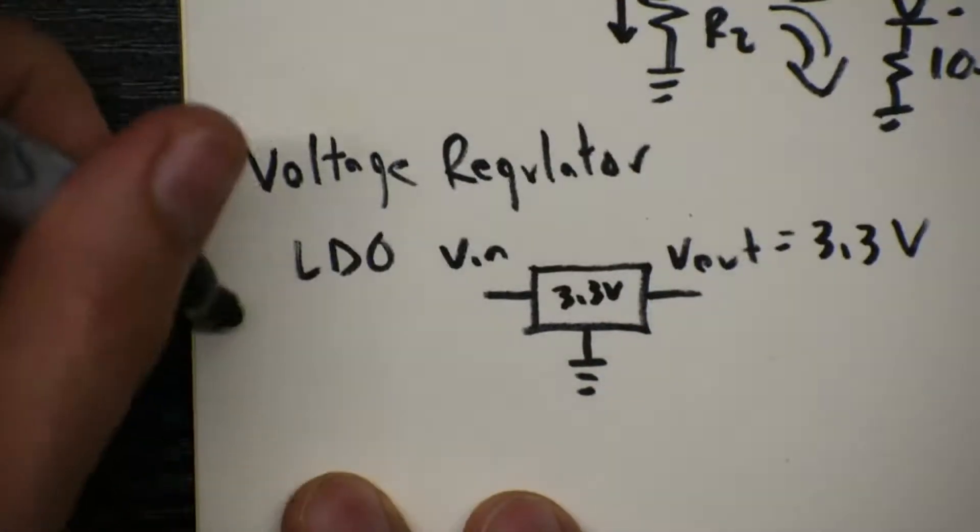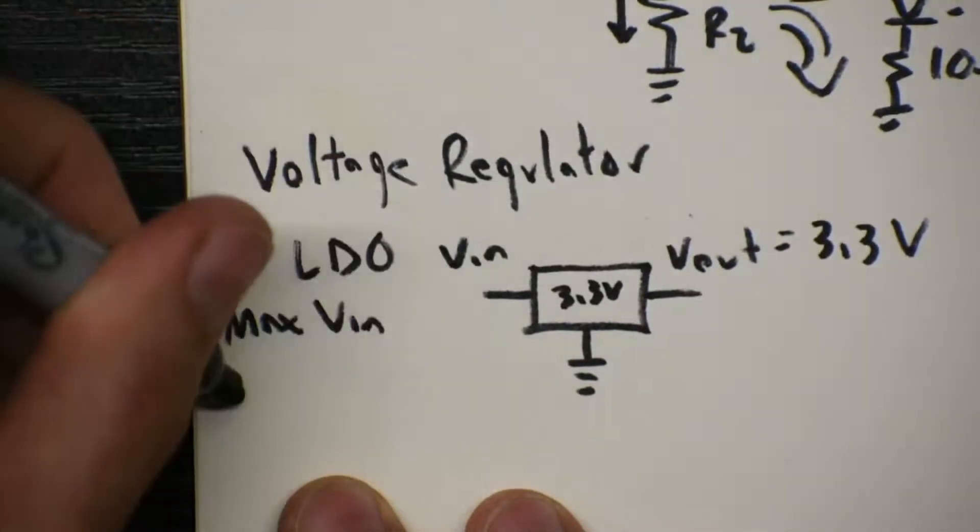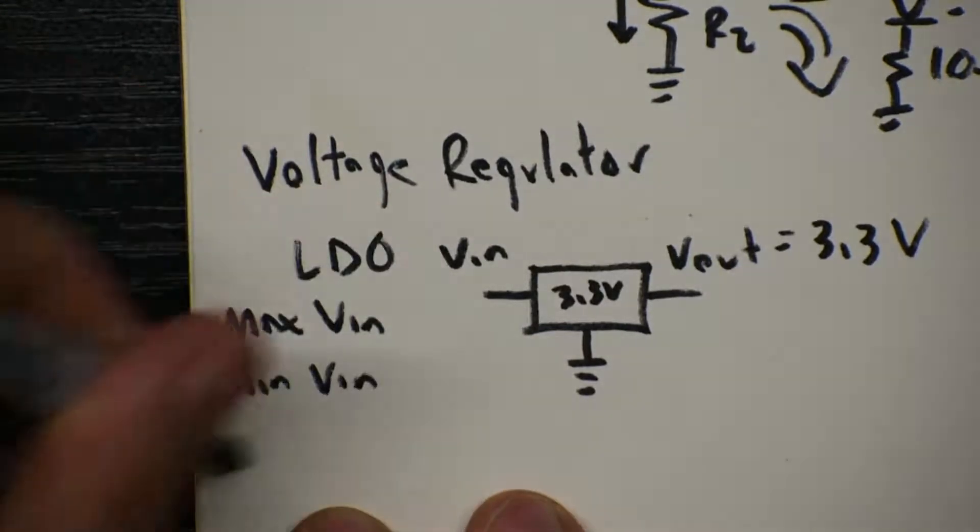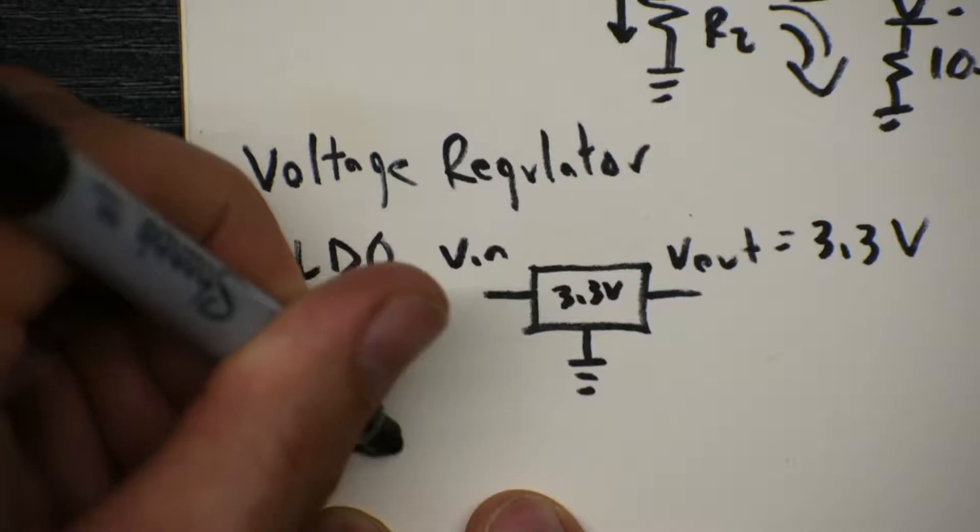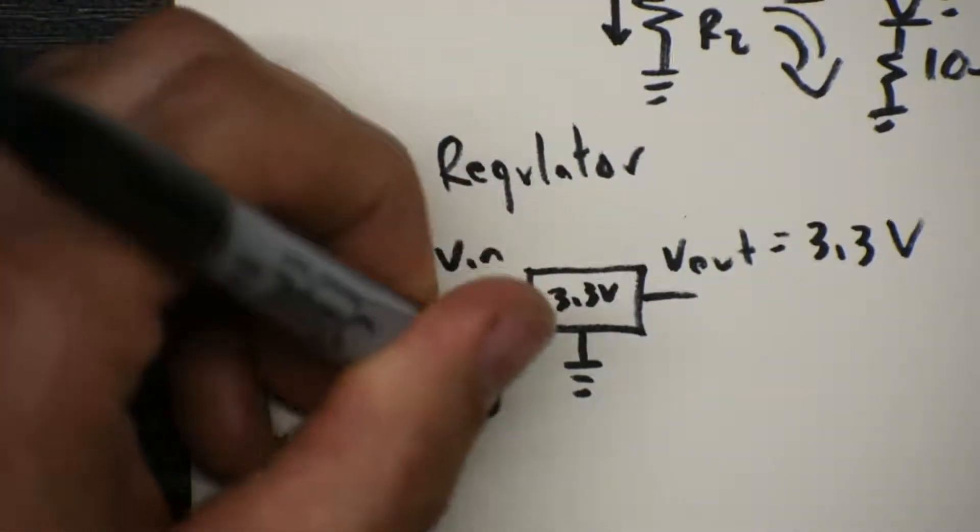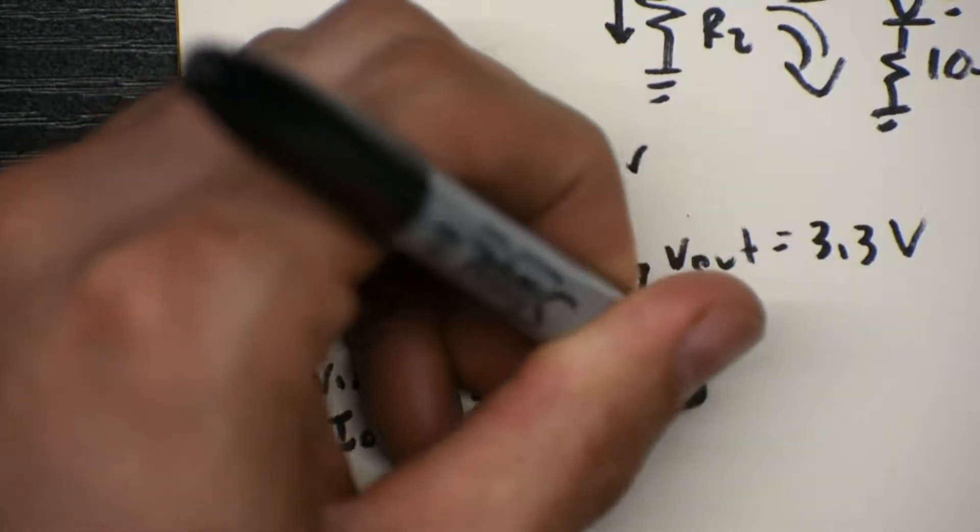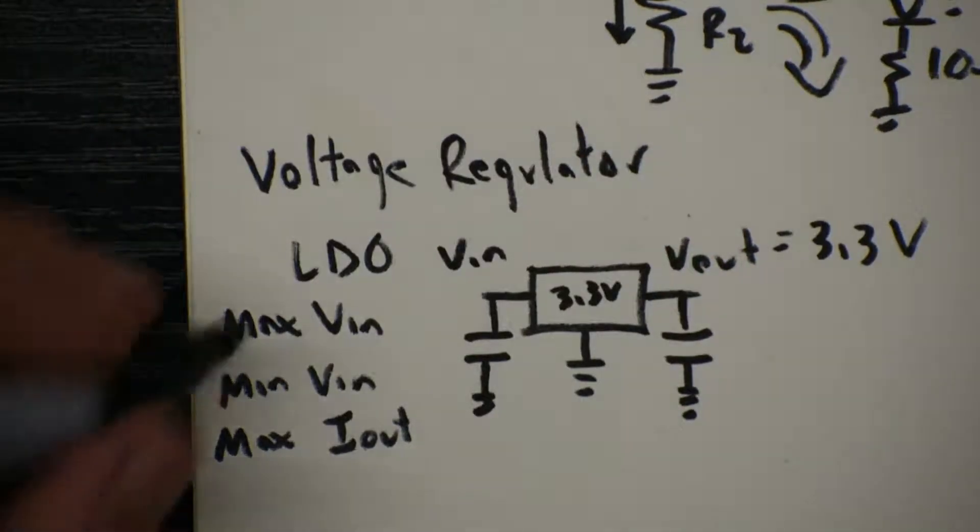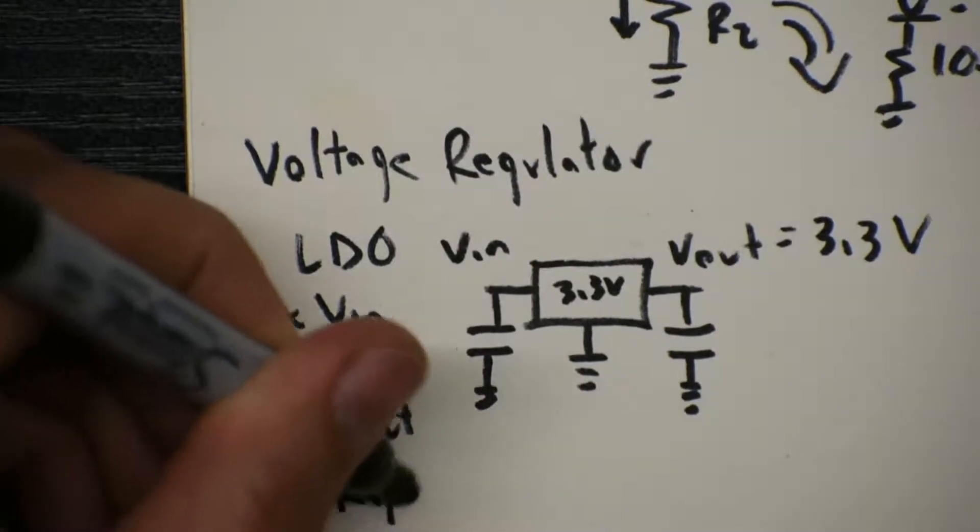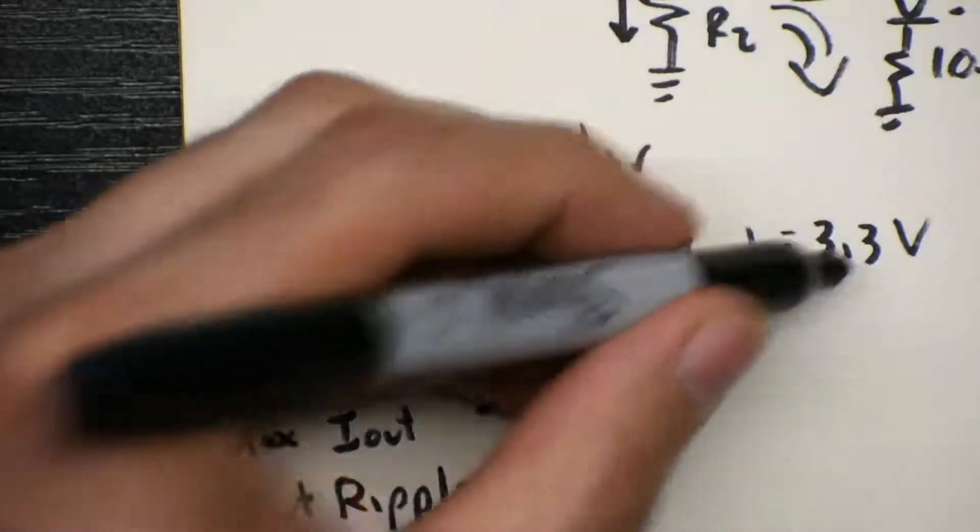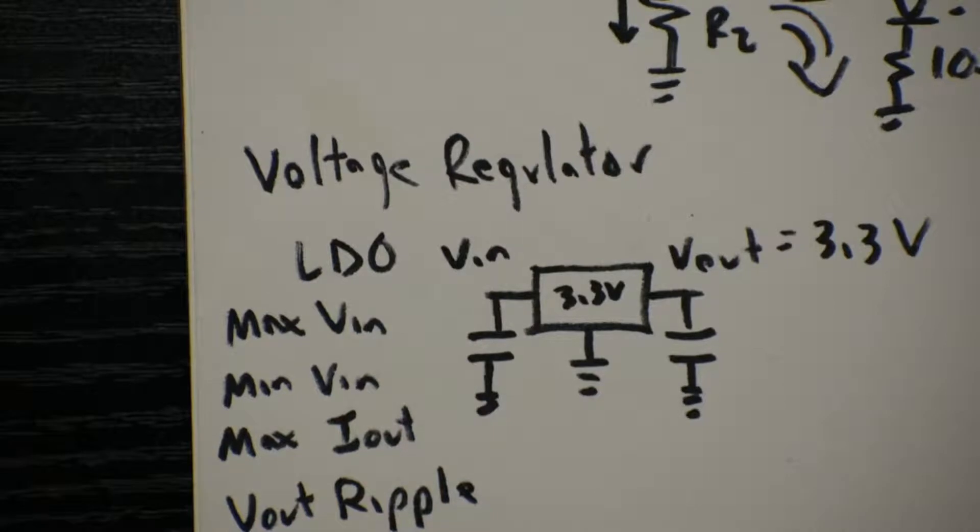A regulator will have a max Vin and a min Vin, it will have a max Iout, and it will have requirements, like capacitors, on the input and the output. The Vout might have some kind of ripple, so on top of the 3.3 volts we might see like a sine wave, and by changing these capacitors we can usually minimize that ripple.